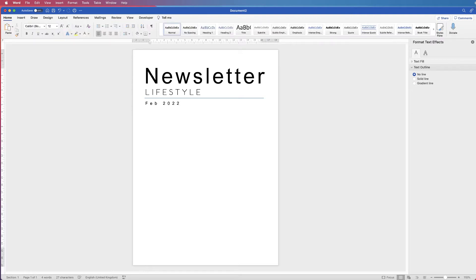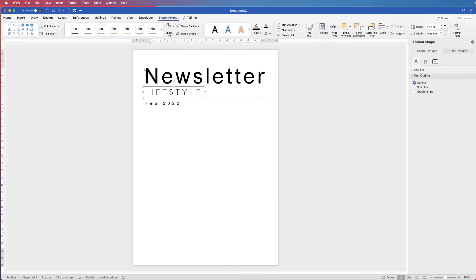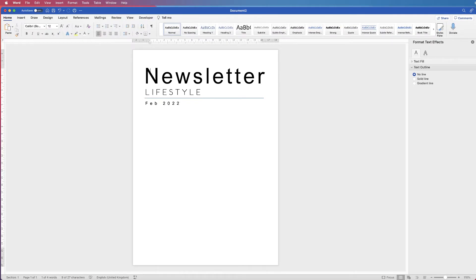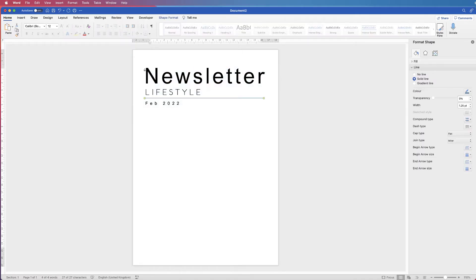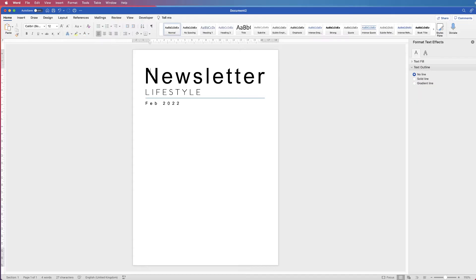That line is just a little bit over to the left, so I'm going to select it — selecting a line in Word can be quite tricky and sometimes you need a couple of attempts. Then I'm going to move it with my arrow keys to get it just right.